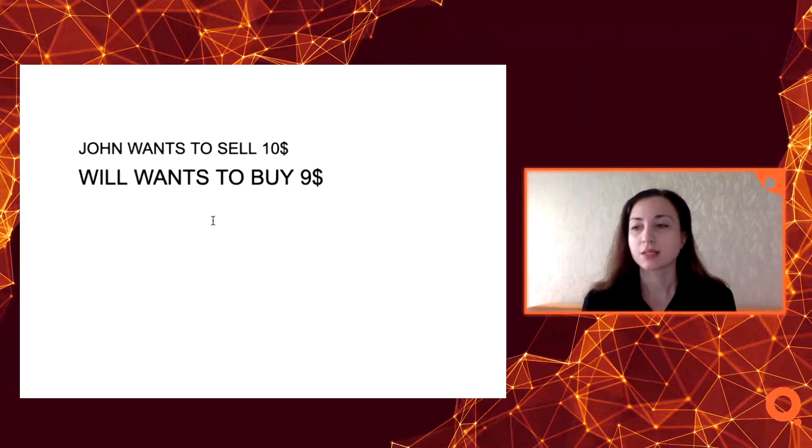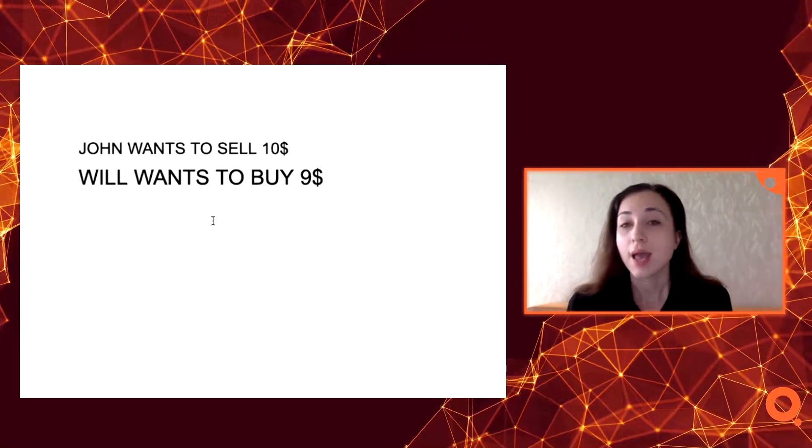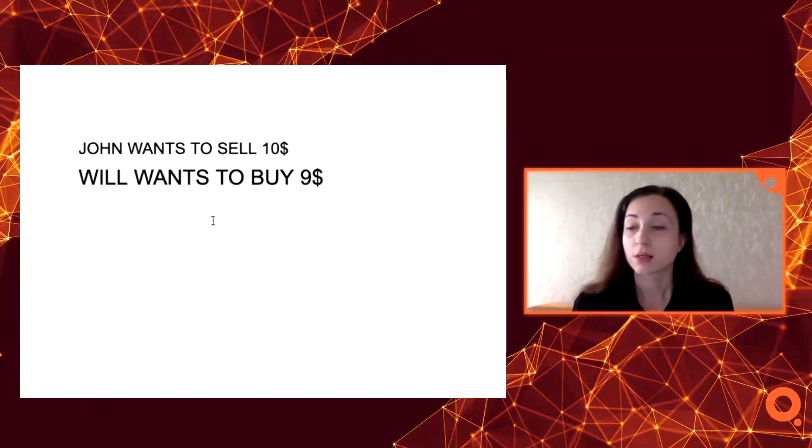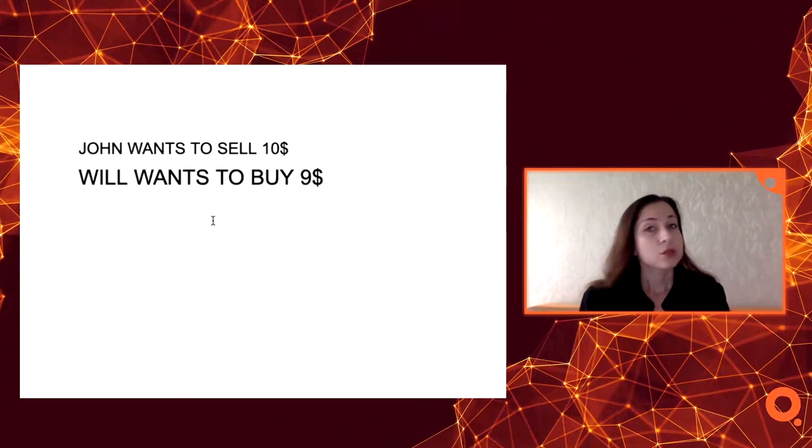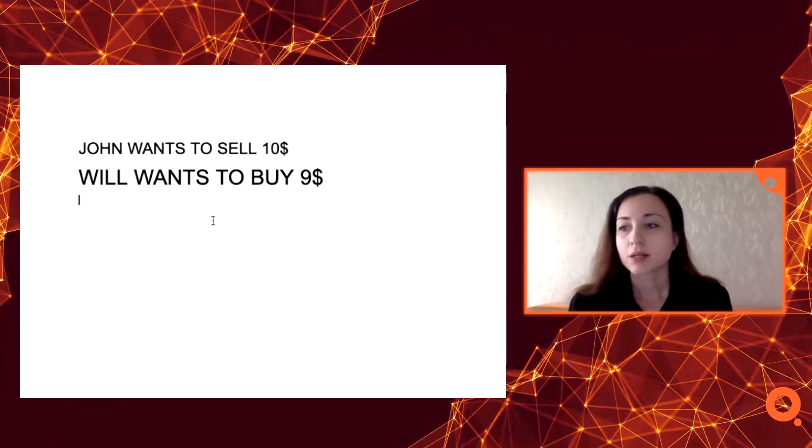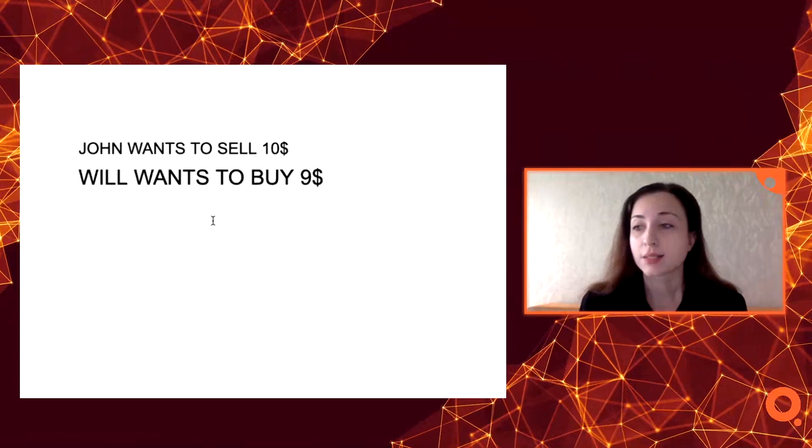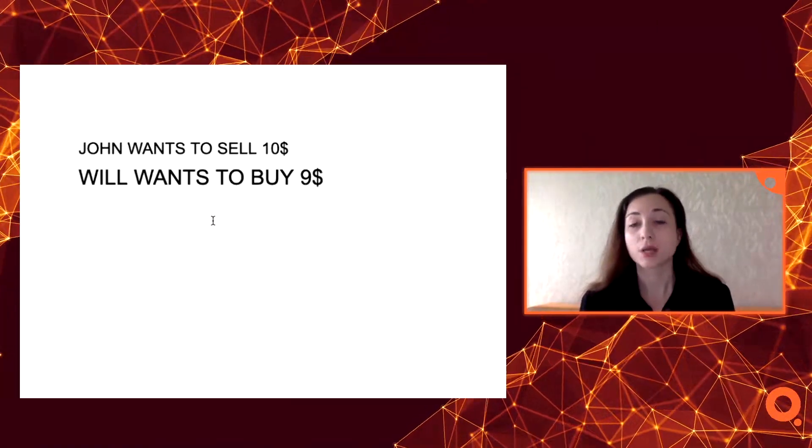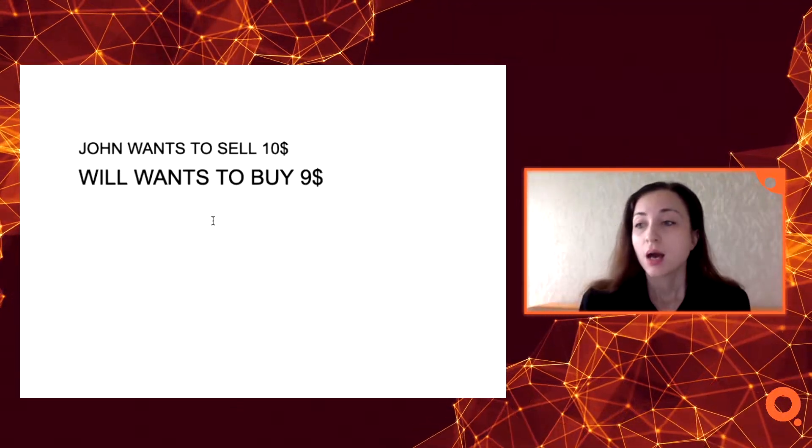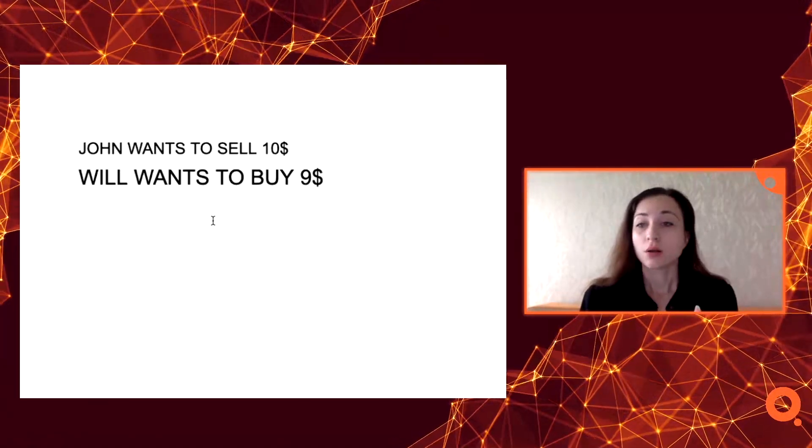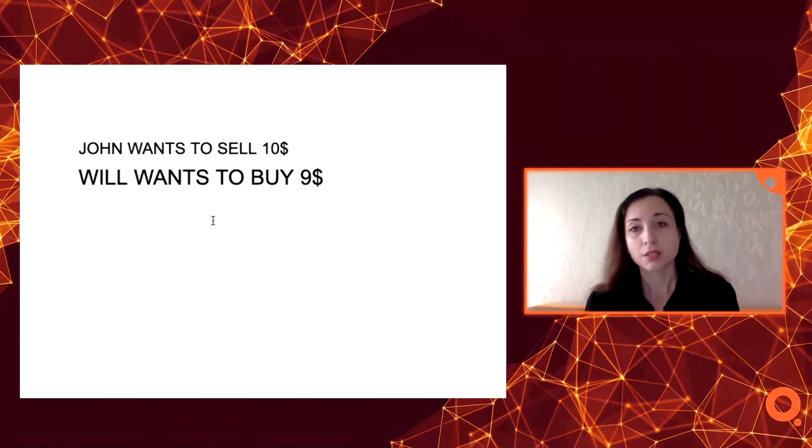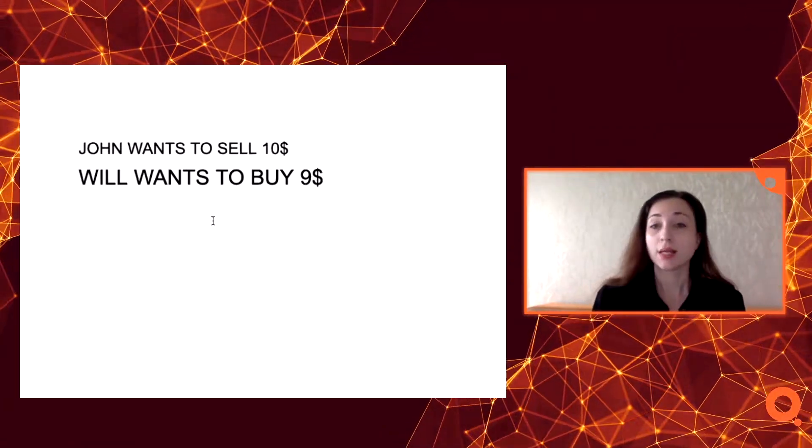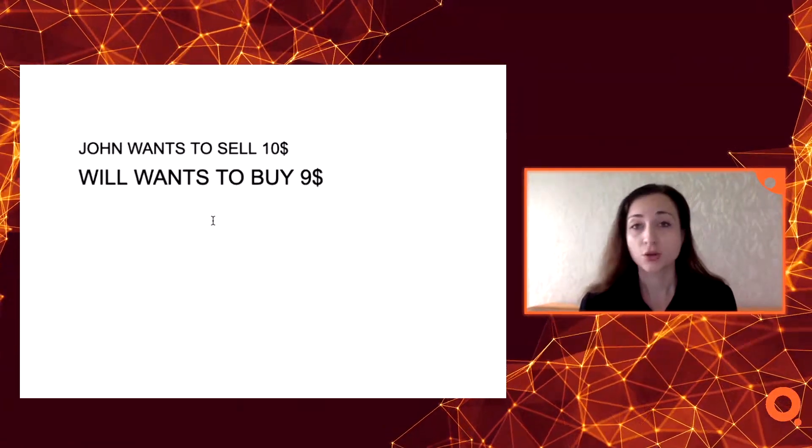This issue of smart contracts is that they are slow and expensive as I already mentioned. So AMM solves this problem for smart contracts. There is no order book. Smart contract calculates the price. The users decide to sell or buy at a pre-calculated price. For instance, John goes to the smart contract and gets his price. The price is calculated on the basis of ratio between two tokens.